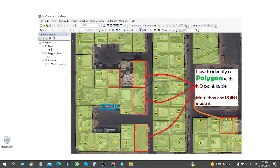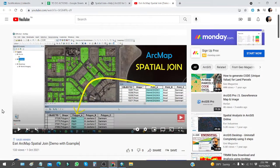Hello viewers, this is Khalid Mahmoud once again with a new video. If you have a scenario where you have to identify polygons with no points inside that polygon, or more than one point inside that polygon, we will identify these using spatial join. This could be part of the previous video I uploaded some days ago, where I explained using spatial join.